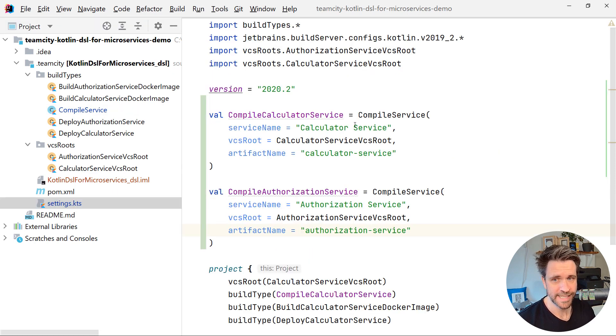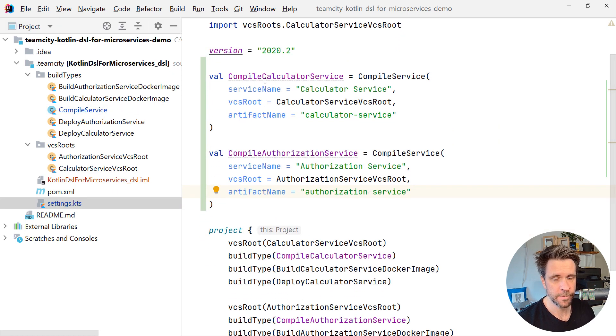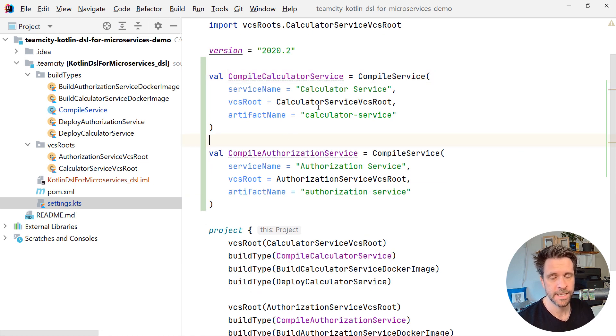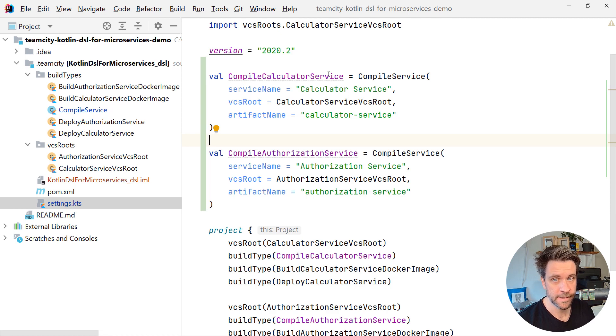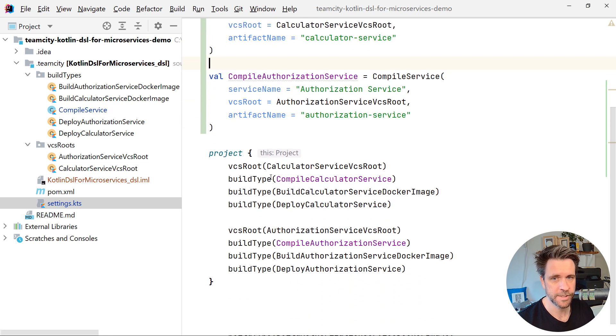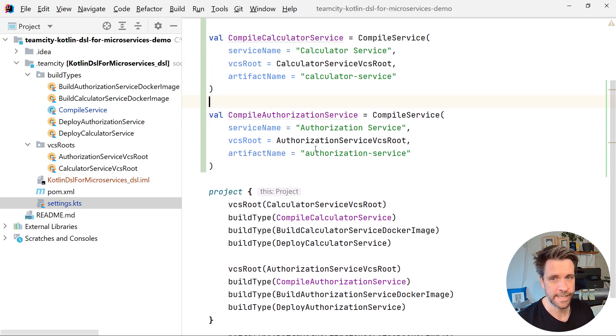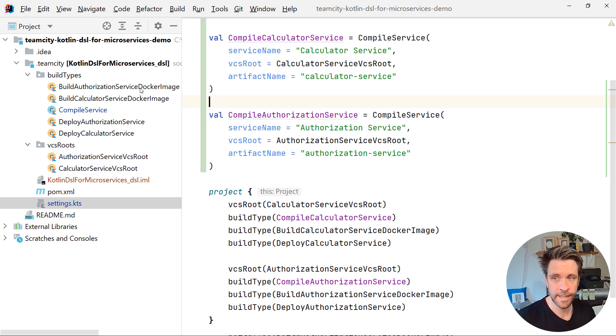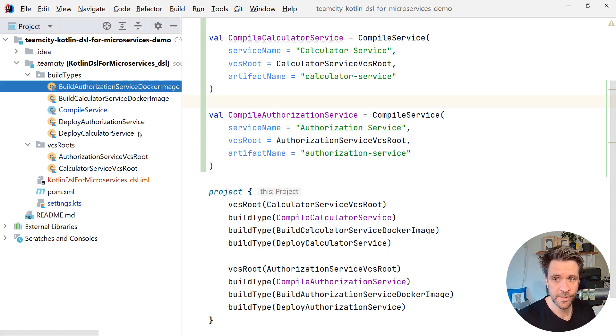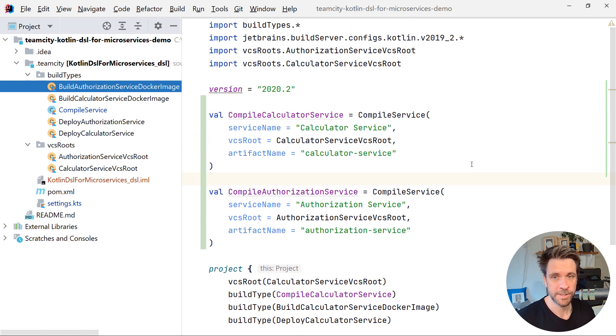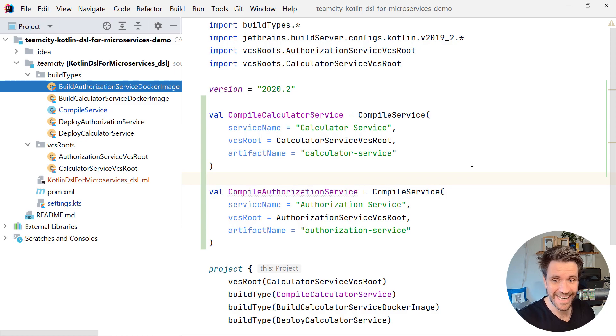When you go back to the settings KTS file, what I also changed is that now instead of having the additional objects, I'm just defining my compile calculator service here on the fly, like so, just calling the constructor the same for the compiler authorization service. And down here, nothing changed. Now, obviously, I have to do the same thing with the build Docker image step, and with the build deploy step as well. So I'm just gonna do some more coding now, and we're gonna meet back again in another second.